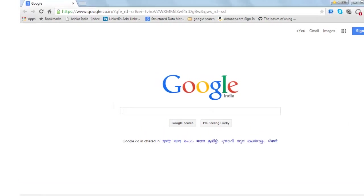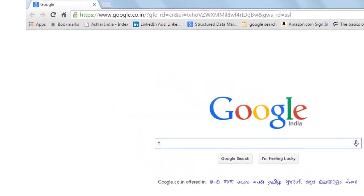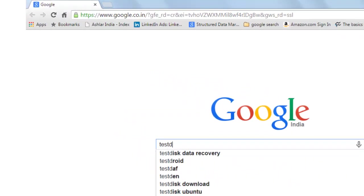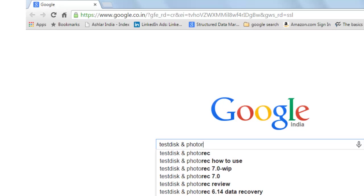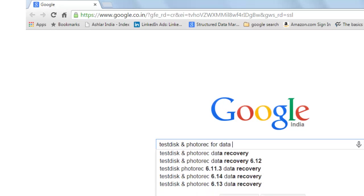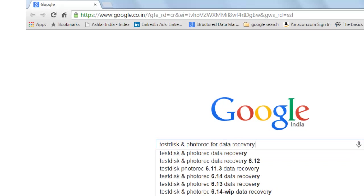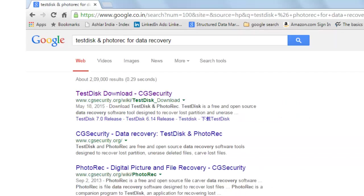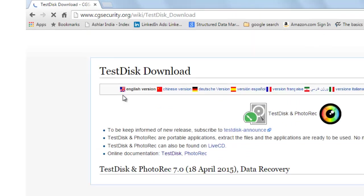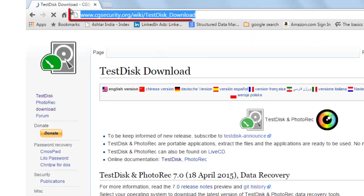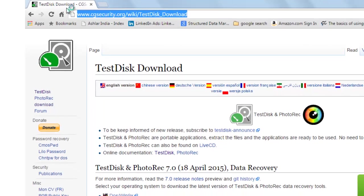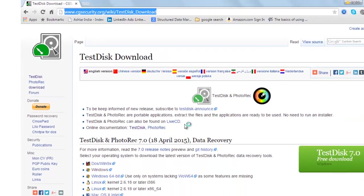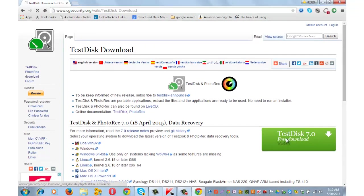Software that I am going to use for this purpose is test disk and photo rec for data recovery. You can enter this URL directly also. cgsecurity.org slash wiki slash test disk underscore download and start downloading the software by clicking on this link.